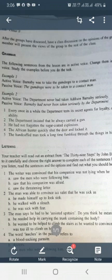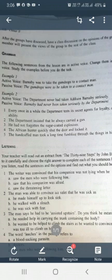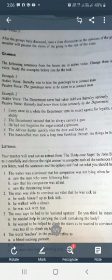Sentence four: the African hunter quickly shut the door and locked it. In passive voice: the door was shut and locked quickly by the African hunter.